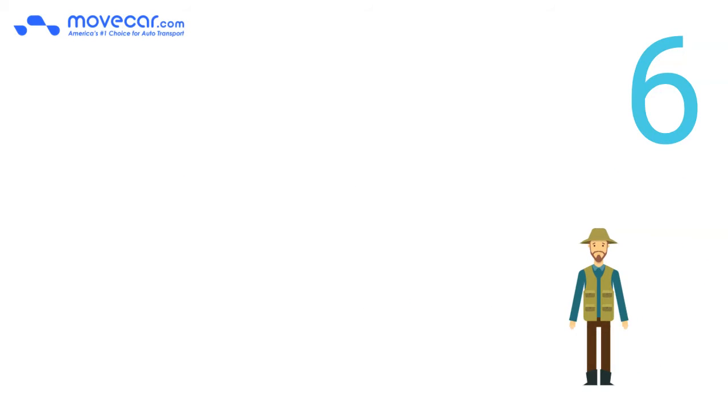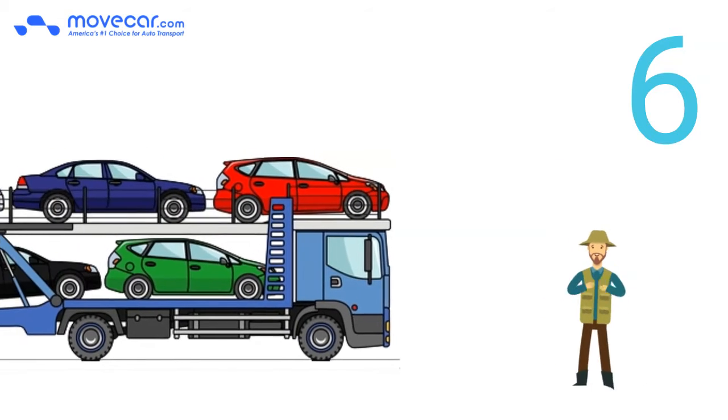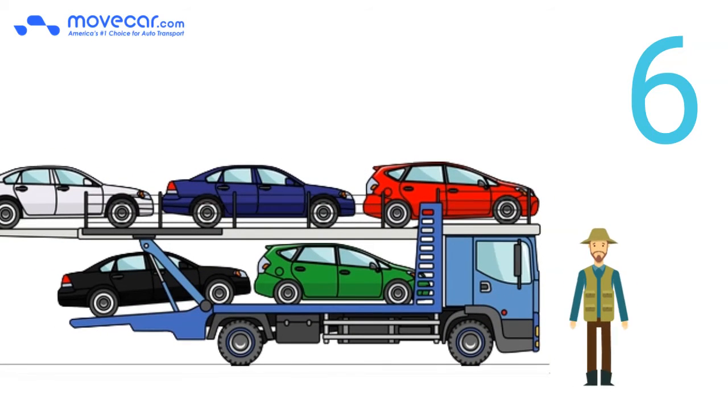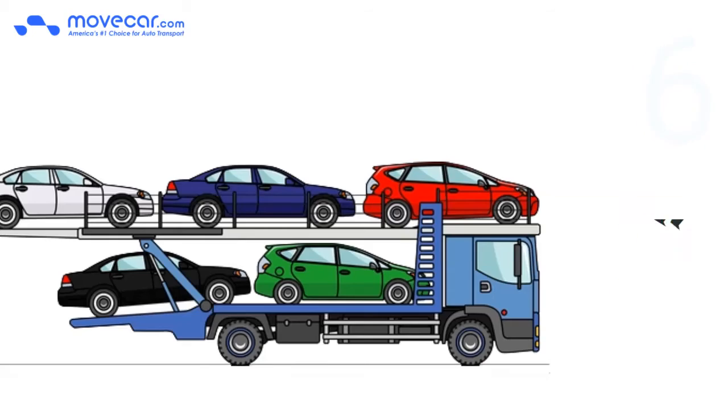Number 6. Most of the open car transporters are owner operators, which means you are giving business to a small business owner who will treat your car like their own.